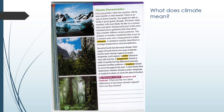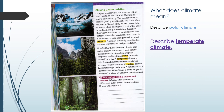Not all of Earth has the same climate. Each region of the Earth has its own type of climate. Earth's main climate regions are polar, temperate, and tropical — different parts of the earth have different climate regions. So listen carefully so you can describe what a polar climate means, what a temperate climate means, and what a tropical climate means.